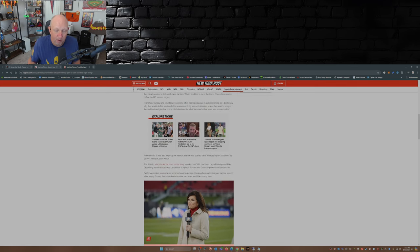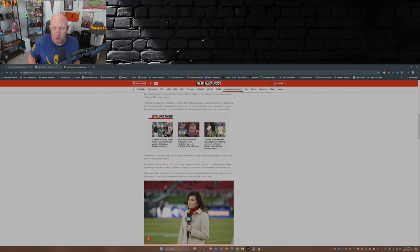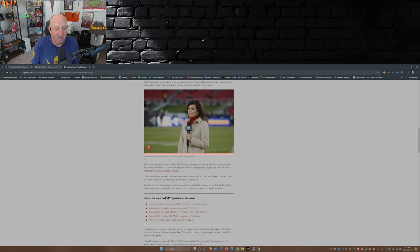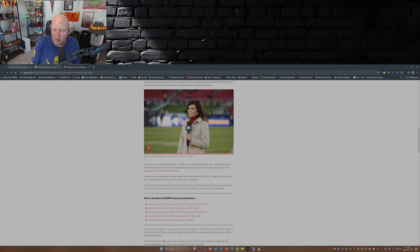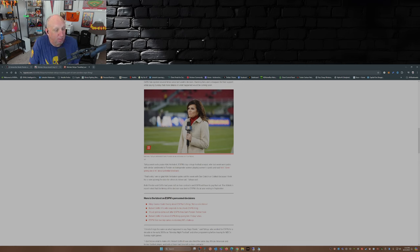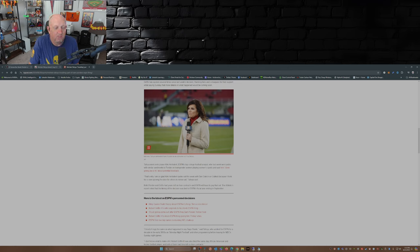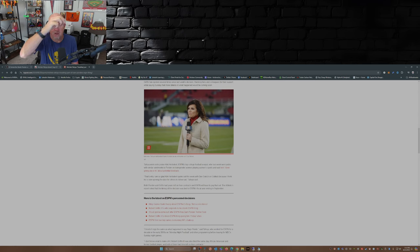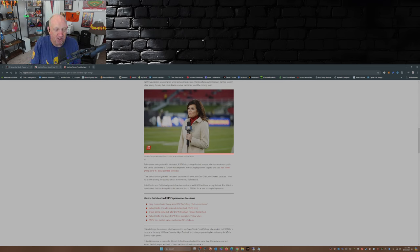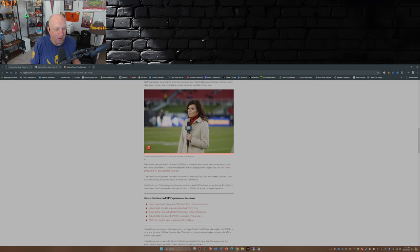The other, the flip side of this is Kirk Herbstreit shortly after that came out and basically said he's done giving shits about any potential blowback to any comments he makes about transgender people competing against women in women's sports. And Michelle Tafoya even mentioned that: 'That's why I'm so glad Kirk Herbstreit spoke out this week with Dan Dakich on OutKick, because I think he's now opening the door for others to follow suit.'